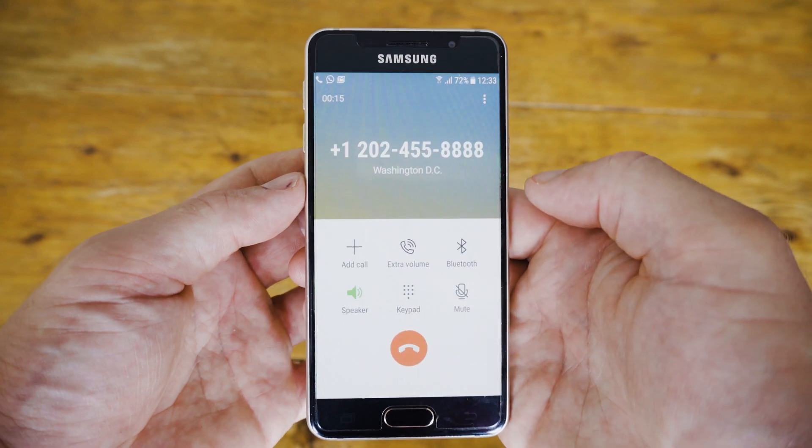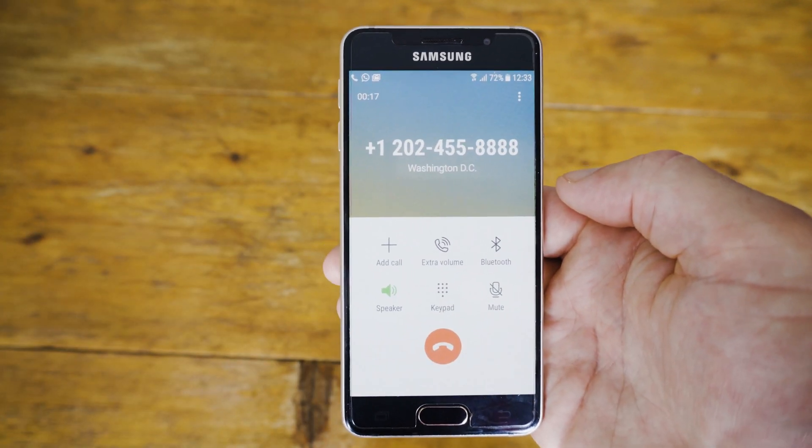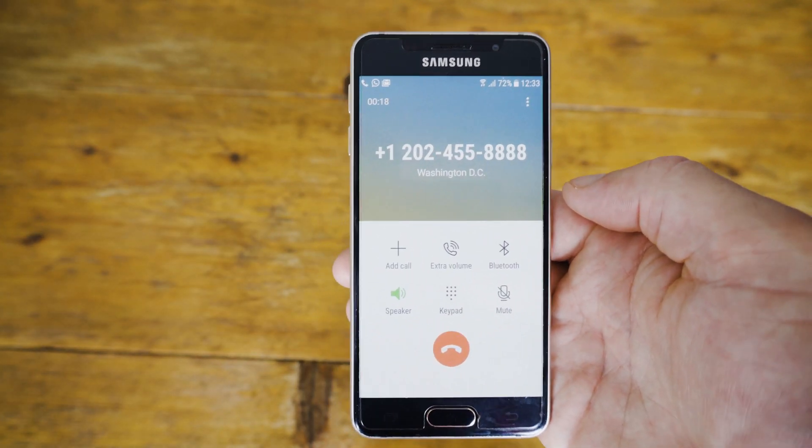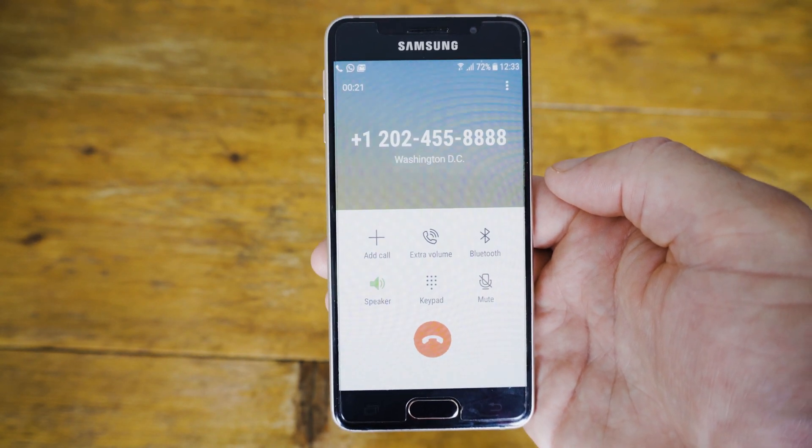First, write the code down with a pen and paper next to you. And on the second round, just double check that you've got your code right.